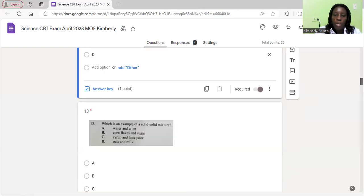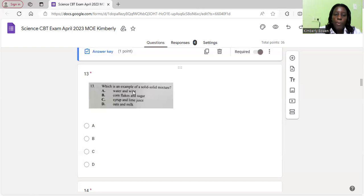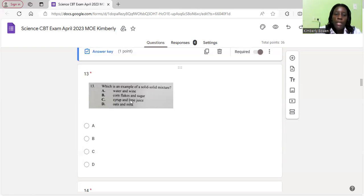Let's move on to 13. Which is an example of a solid to solid mixture? Water and wine is a liquid to liquid mixture. Corn flakes and sugar is a solid to solid mixture. Let's look at the others though. Syrup and lime juice, that's also liquid to liquid and oats and milk is solid to liquid. The correct answer is B.